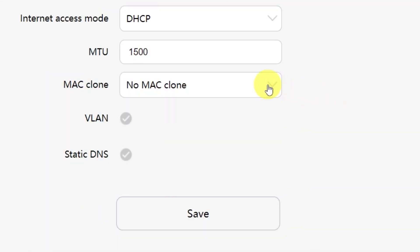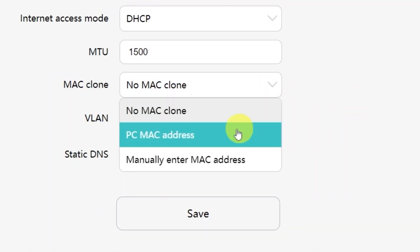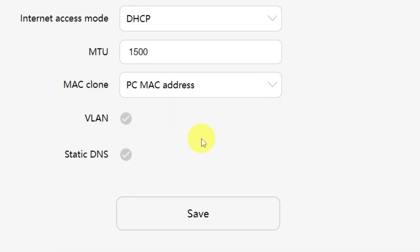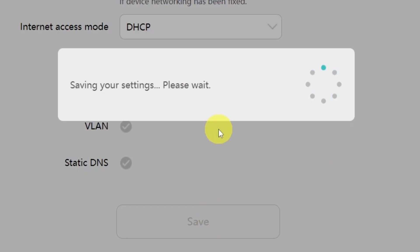From the drop-down menu, select PC MAC address, then click the Save button.